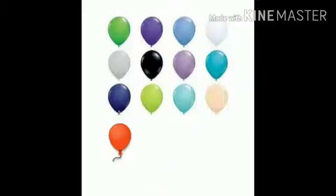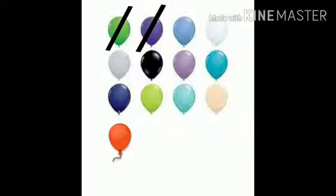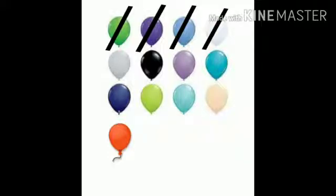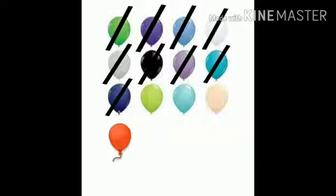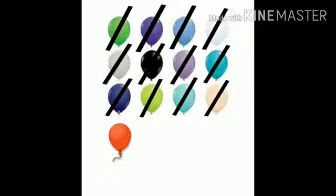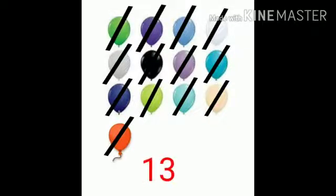How many balloons can you see here? Count with me: 1, 2, 3, 4, 5, 6, 7, 8, 9, 10, 11, 12, 13. 13 balloons.